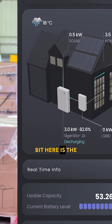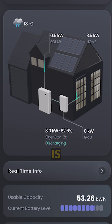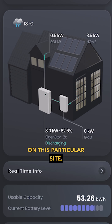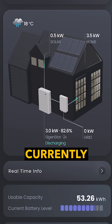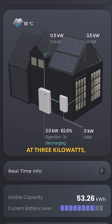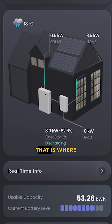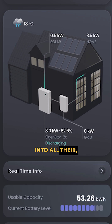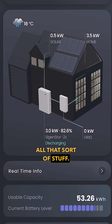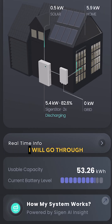This here is the real-time view of what's happening in the system. We can see the solar is generating 500 watts on this particular site, the battery is currently discharging at 3 kilowatts, and the house is using 3.5 kilowatts — that's going to the house, into their heat pump, their lights, their sockets, all that sort of stuff, and there's no grid usage.